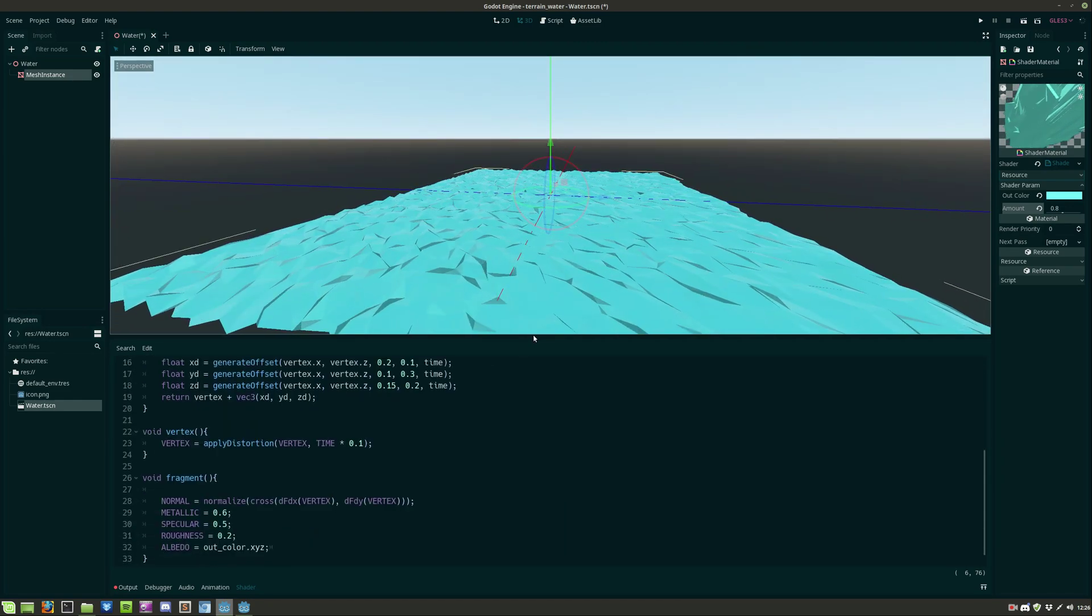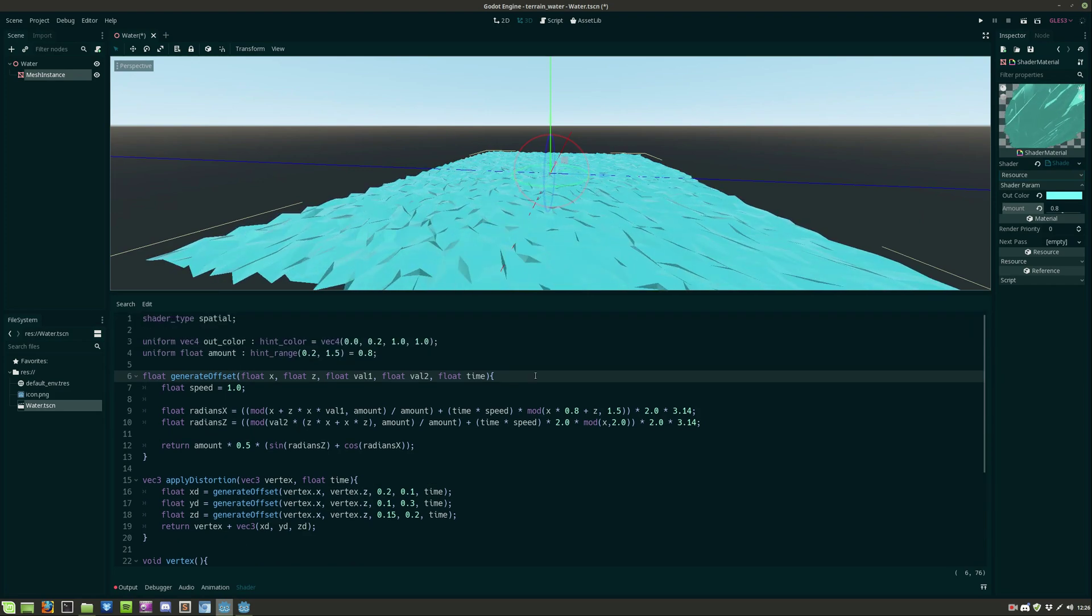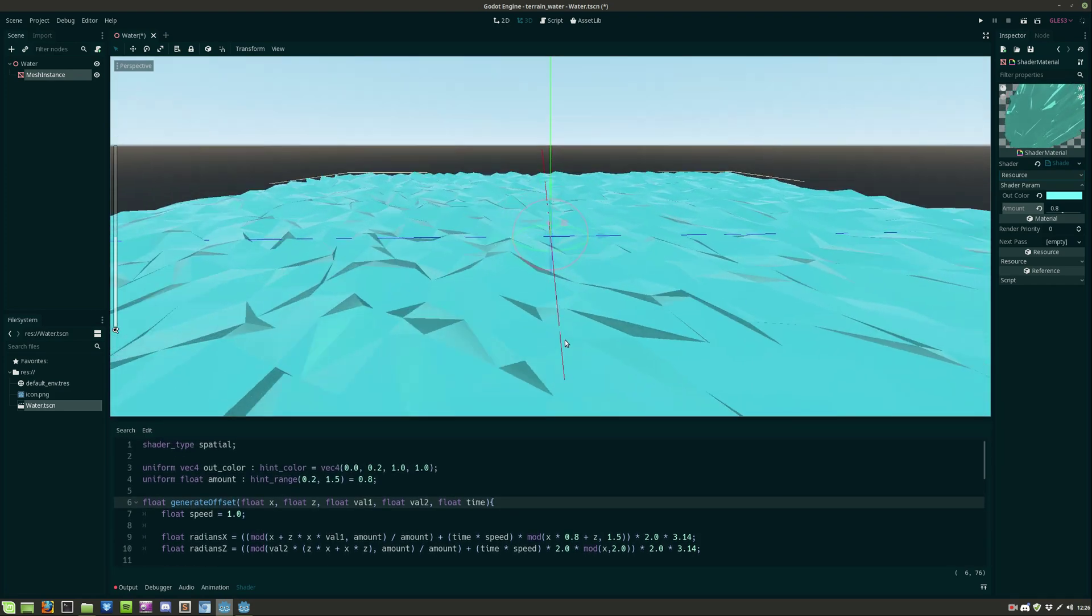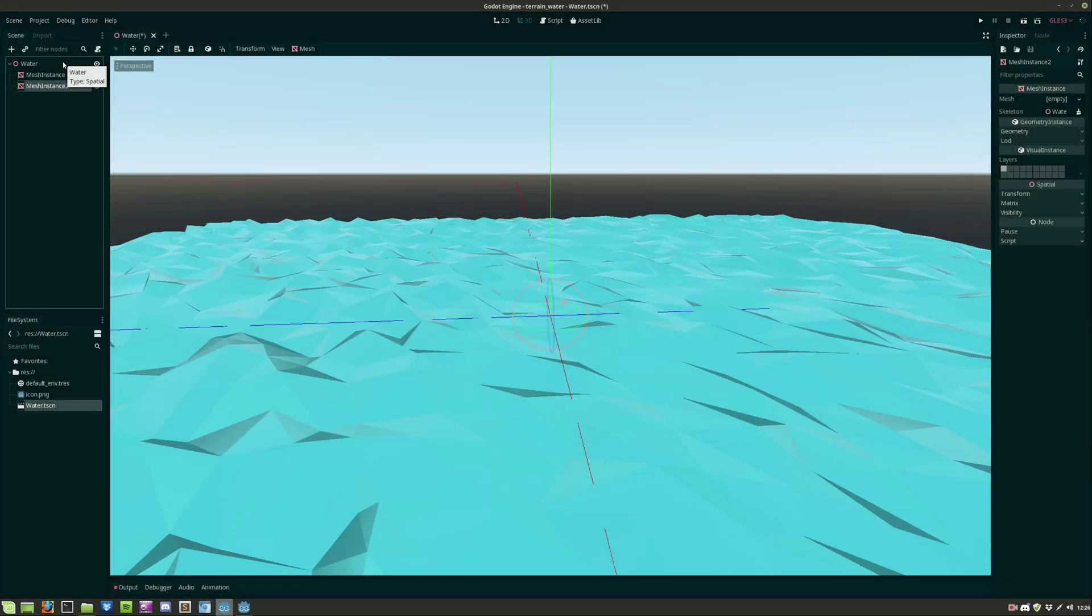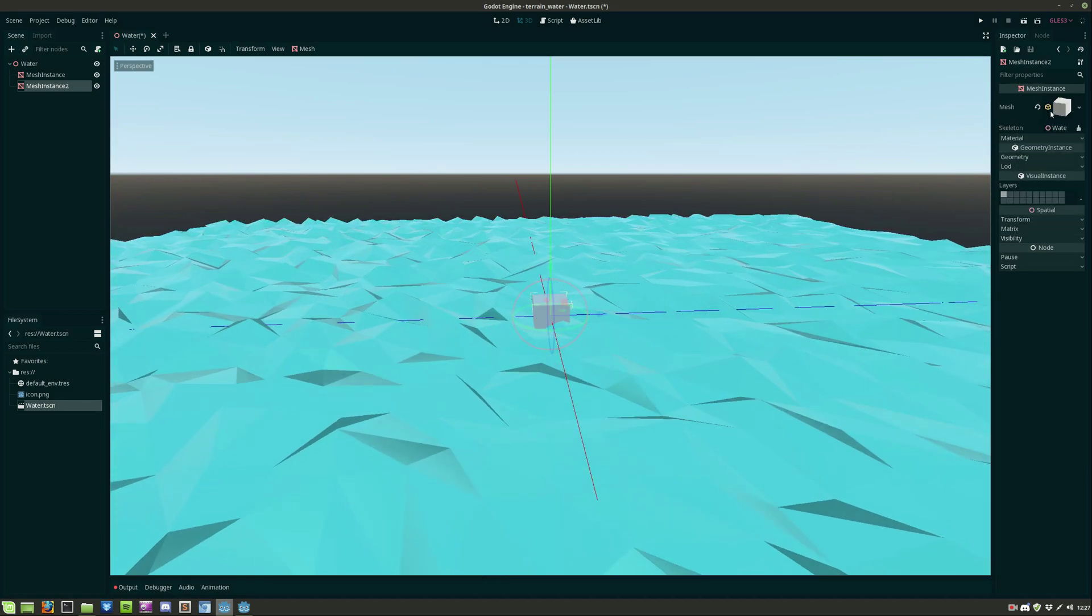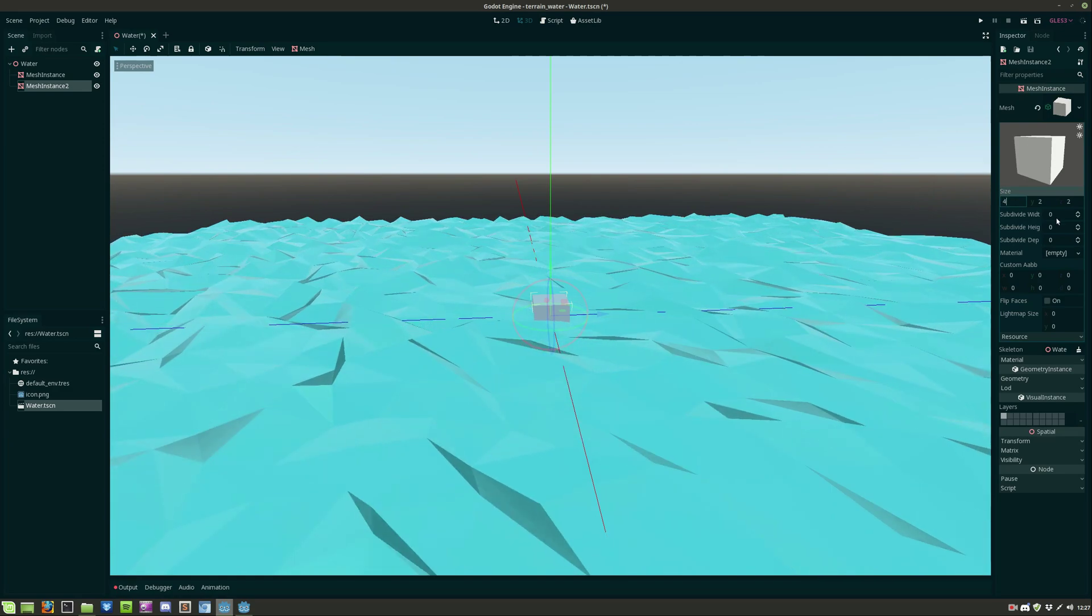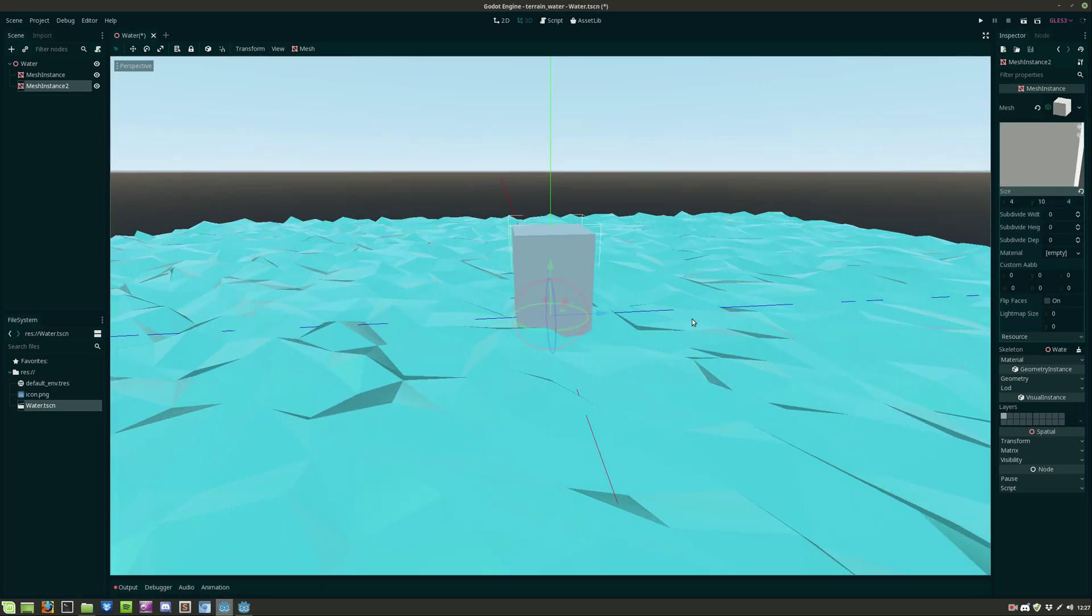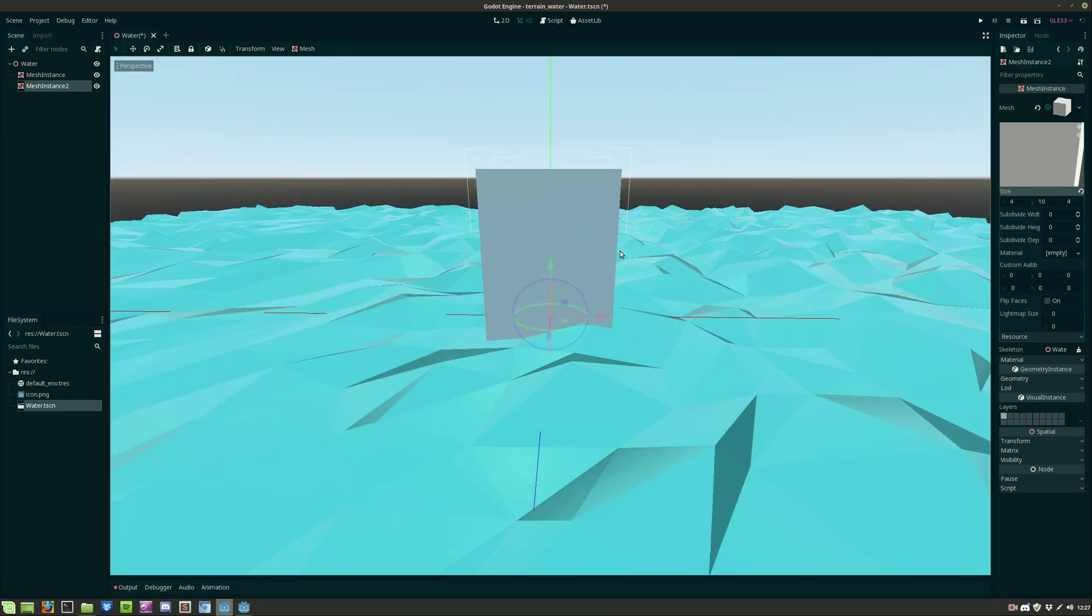And now for the final thing is to make the water transparent using the depth buffer. So we'll start by creating a mesh instance and give this mesh instance a cube mesh. We'll adjust the size of the cube. And as you can see the water is not transparent at all.